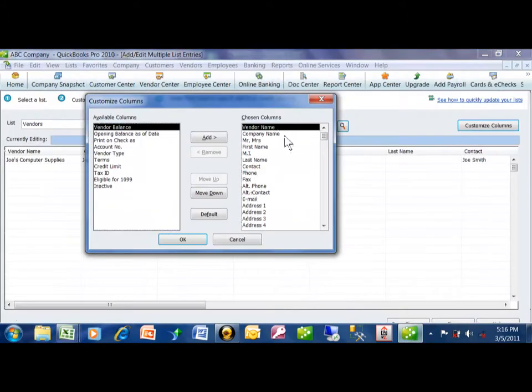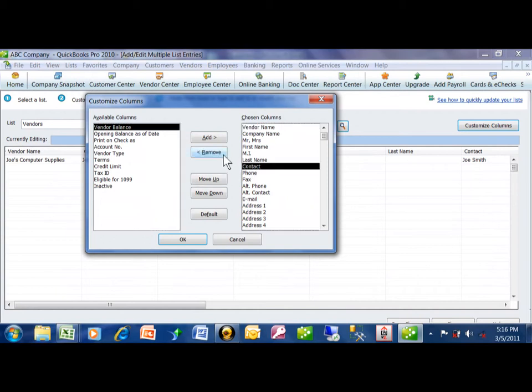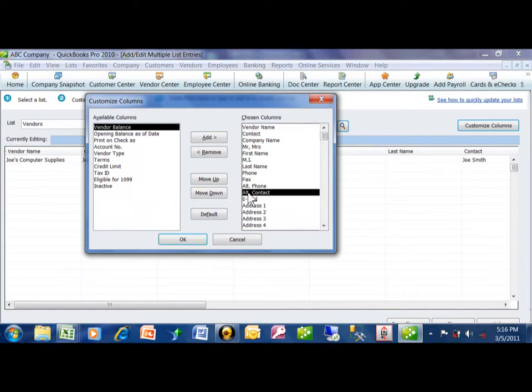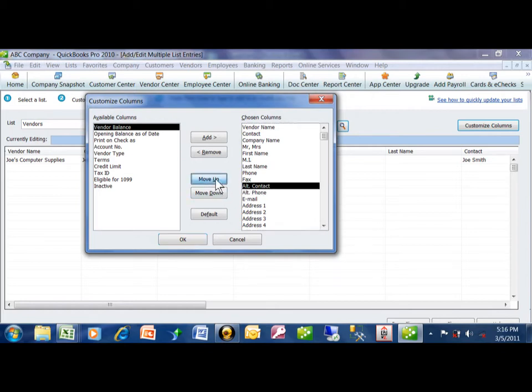Let's go back to QuickBooks. I'll have the vendor name and the contact. And for the sake of argument, the title, I'll move that into the old contact field.